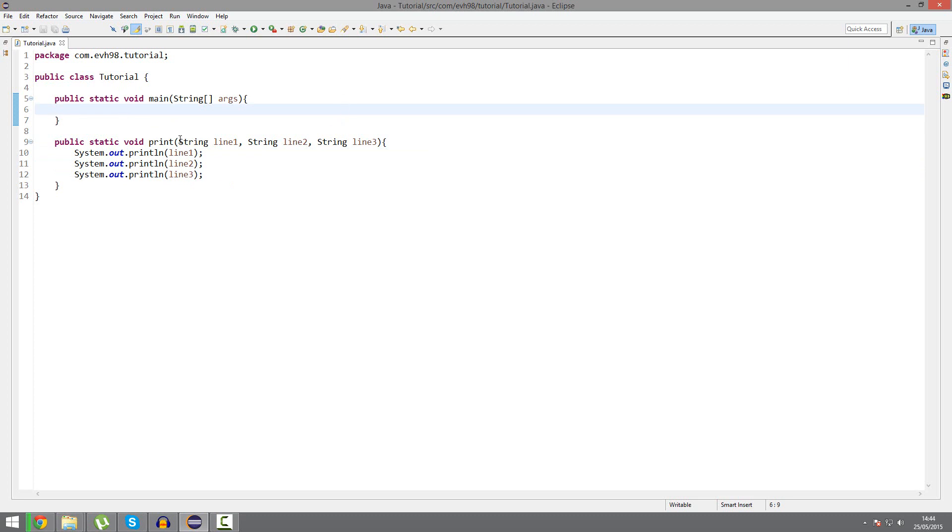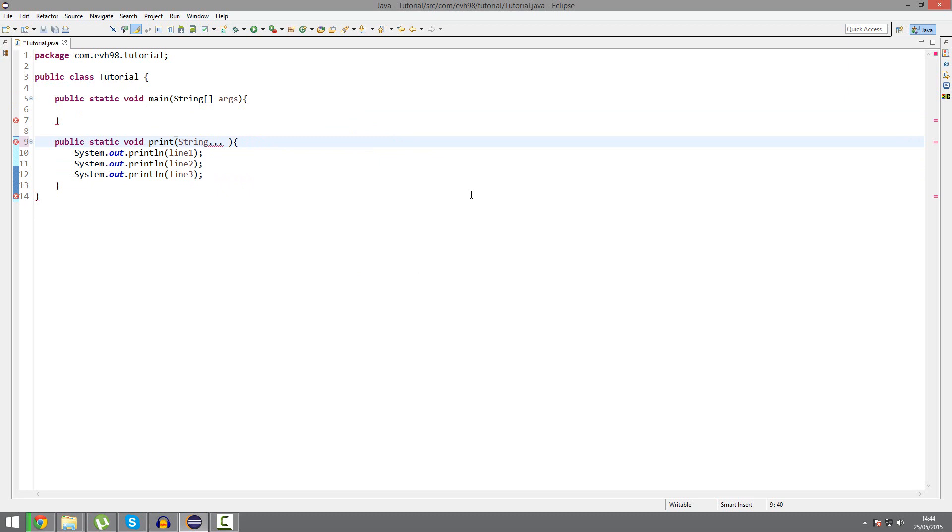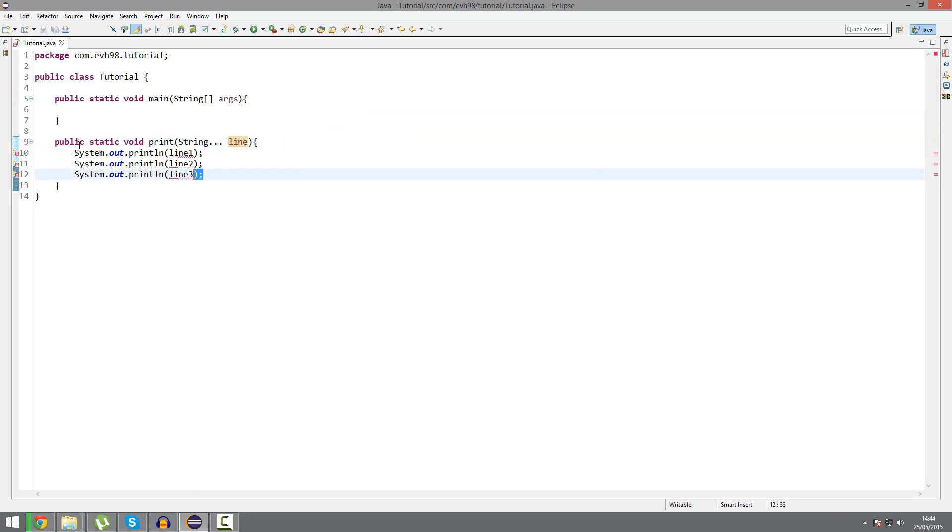The shorthand method, the trick here we use. String, followed by an ellipsis, that's three dots. Then, line. Get rid of this.